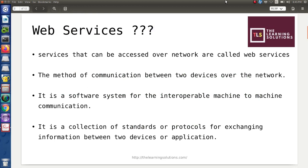First of all, understand what web services are. Web services are basically nothing but services that can be used or accessed over the network. With the help of web services, two devices or two different applications can communicate with each other. These web services consist of various different standards and protocols that are used to exchange information between devices or applications.